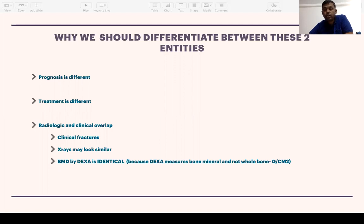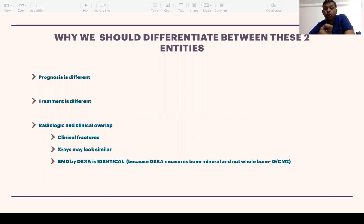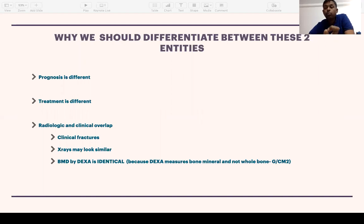We should differentiate between these two entities because the prognosis is vastly different. Osteomalacia can be cured or improved dramatically, whereas osteoporosis requires specific therapeutics. Radiologically there is clinical overlap — x-rays can look very similar in both conditions. Critically, bone mineral density will be identical in both osteomalacia and osteoporosis, so a low bone mineral density alone should not make you think only of osteoporosis.